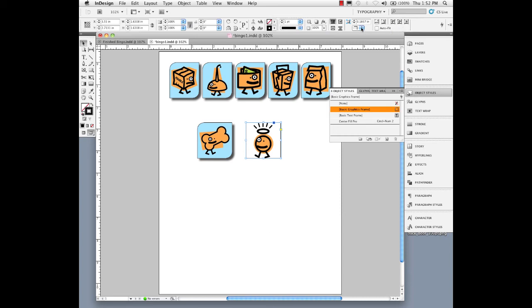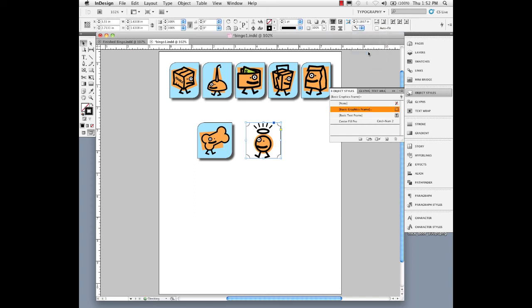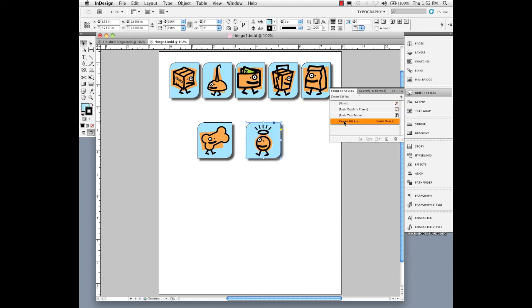Also remember, we have the options up in here to change our corners, and we can change the amounts and so on. Those can be done up here. And again, I'm just going to click on my Center Fill Pro Object Style, so it does it in one click.